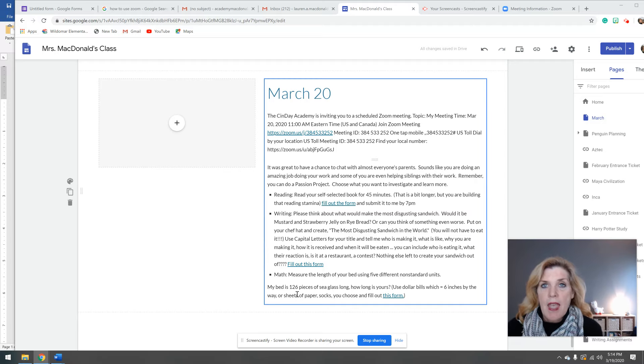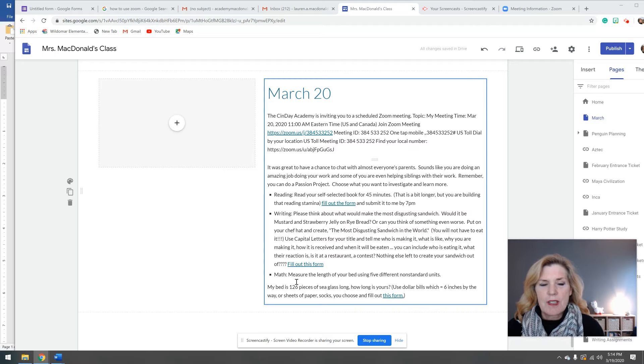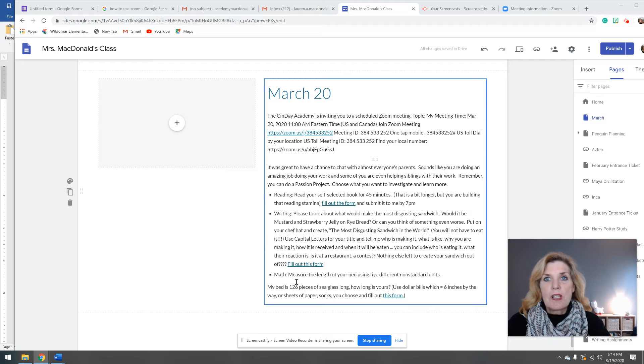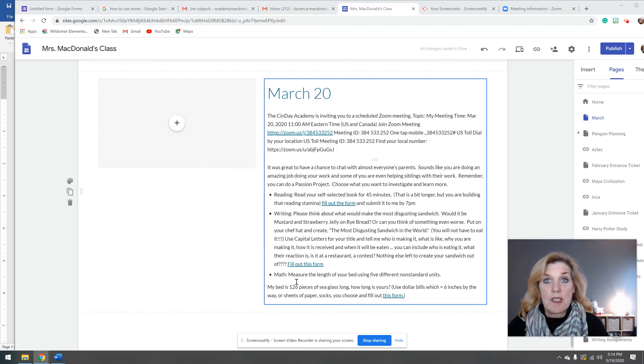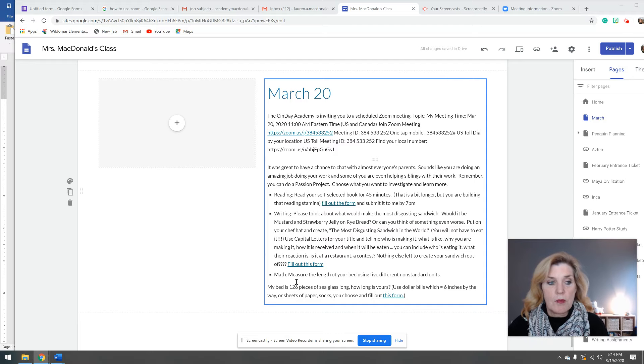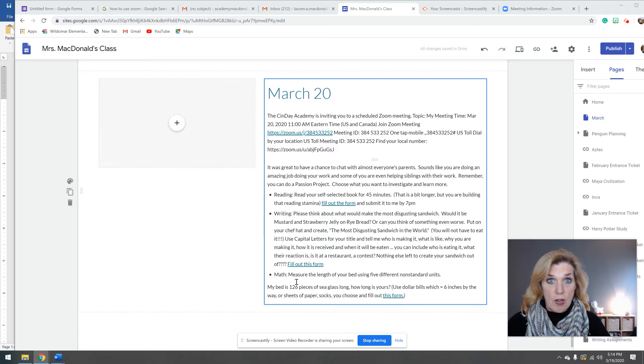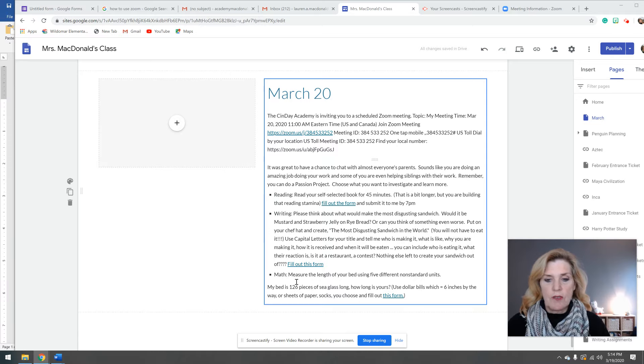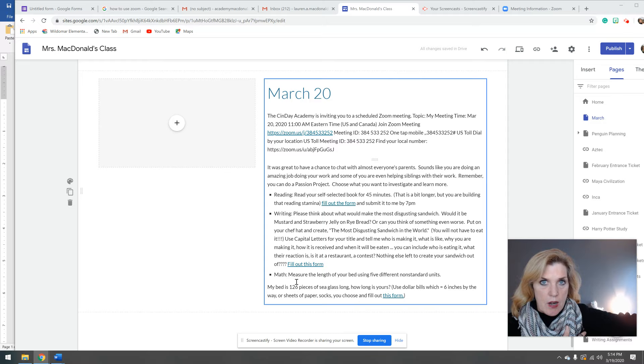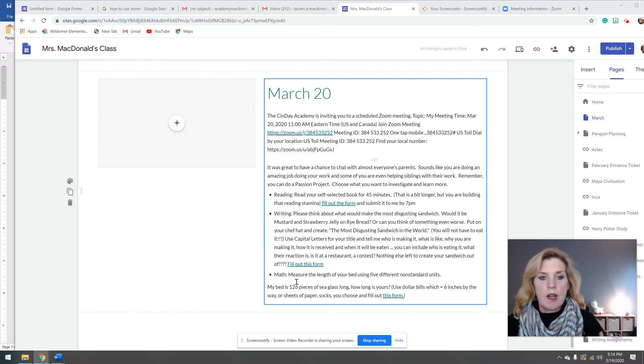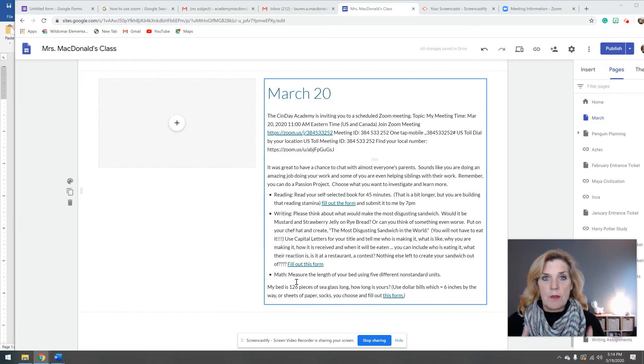And then in math, what I want you to do is something a little bit unusual: to measure the length of your bed. And I want you to use non-standard units of measurement. That would mean a standard unit of measurement is a ruler or a yardstick, but a long time ago they used to use non-standard measures like maybe the length of your arm or other units as well. It could have been a shell.